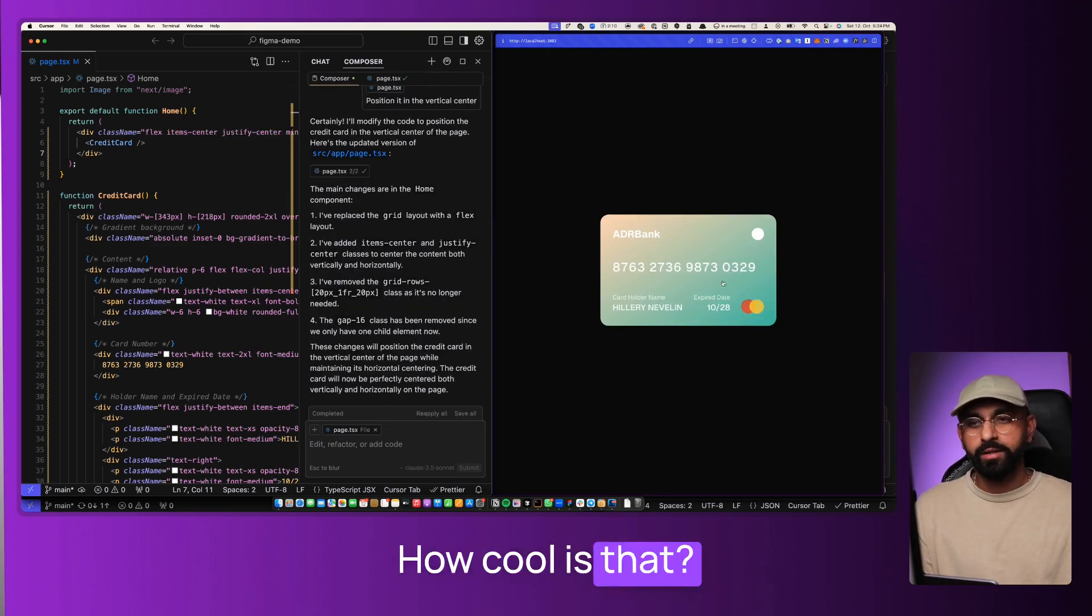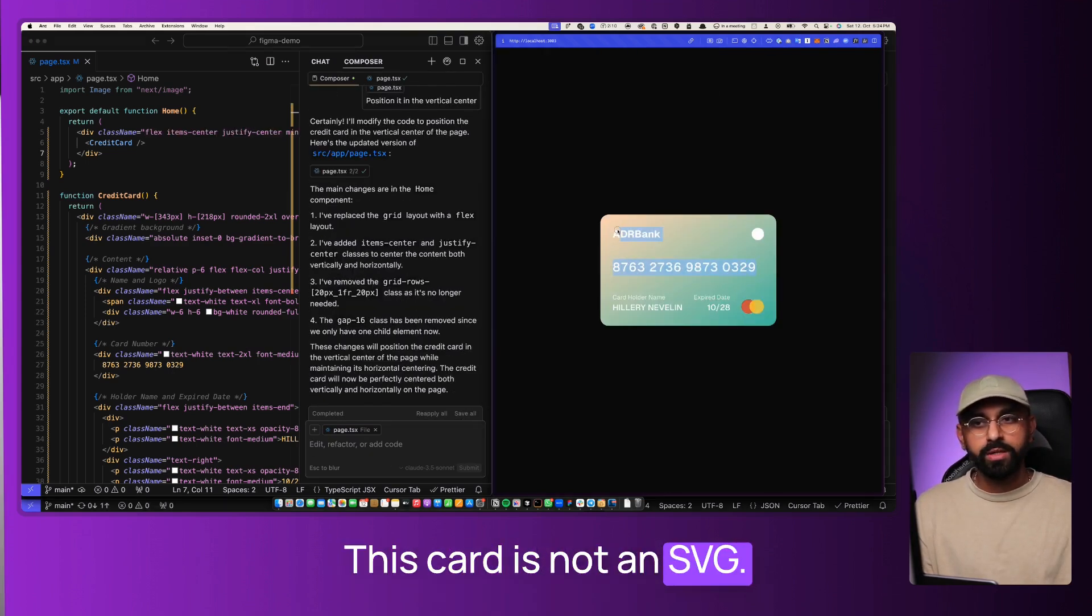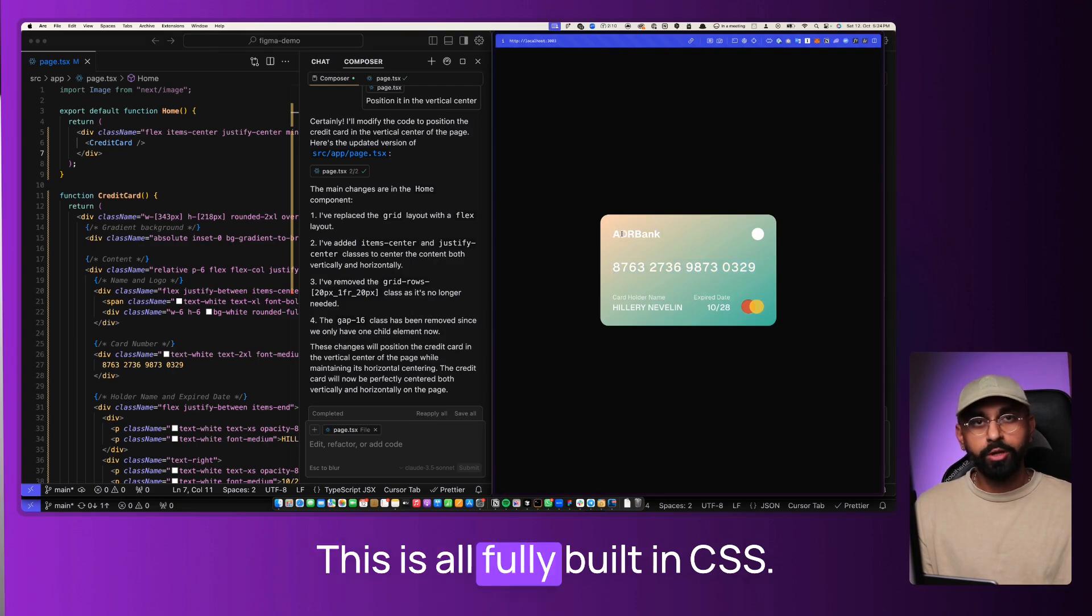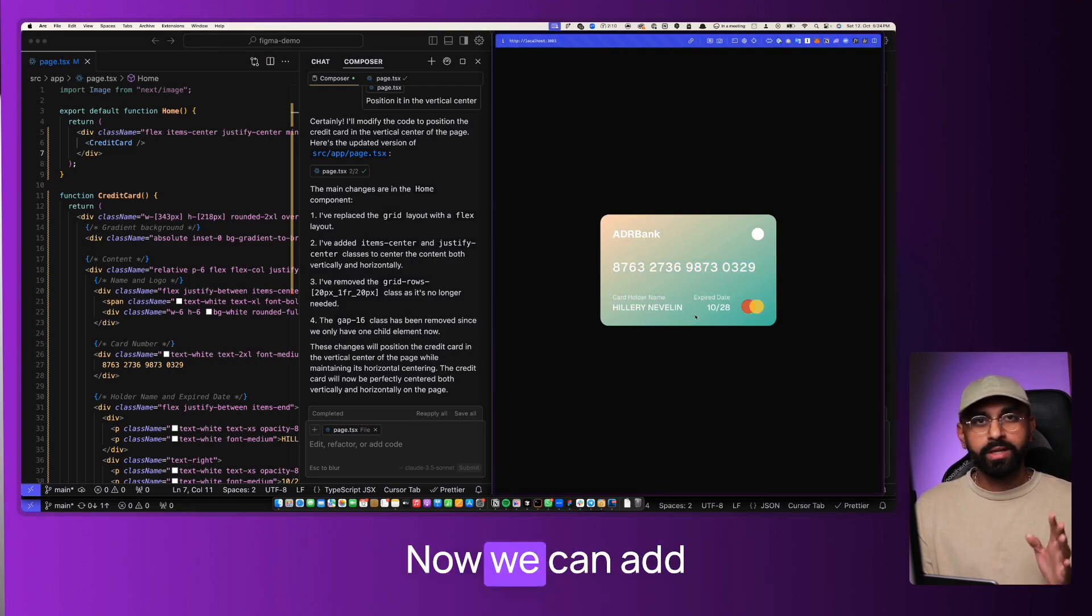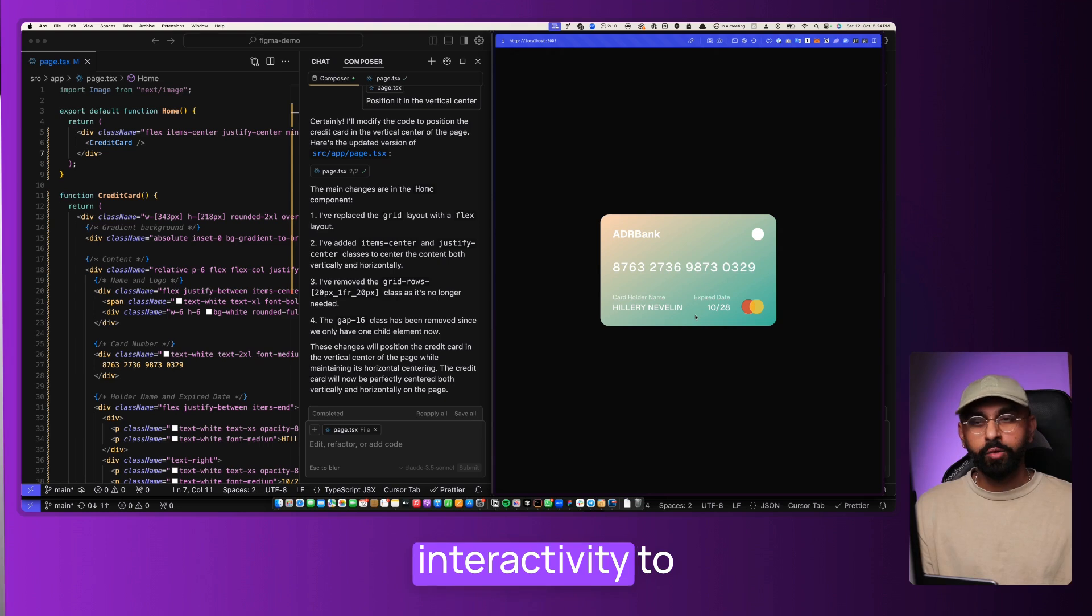How cool is that? This card is not an SVG. This is all fully built in CSS. Now we can add interactivity to it in seconds.